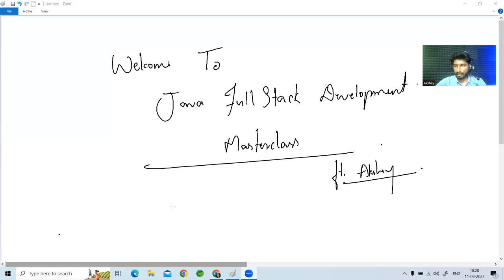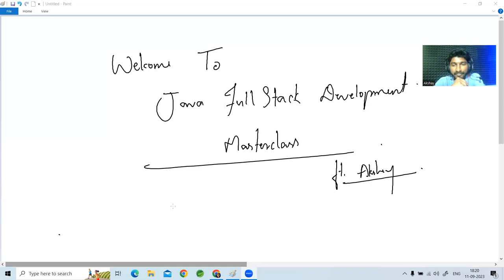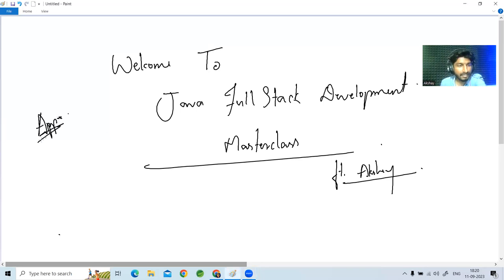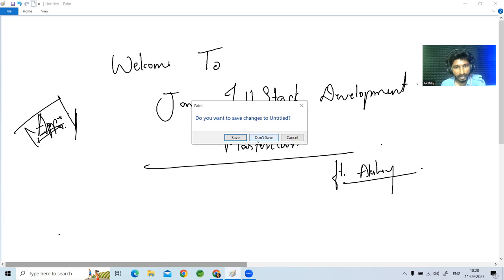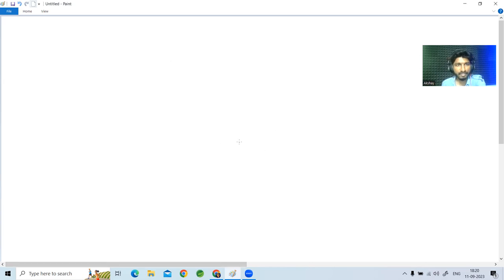Alright, ready — one, two, three, start. Welcome to our Java FSD master class. Me and Sinu will be the hosts for today's session. I really appreciate everyone for taking time and joining — I know it's a Monday working day and evening time. I won't take much time; I'll jump to our introduction and give a small intro about ourselves before the main session.